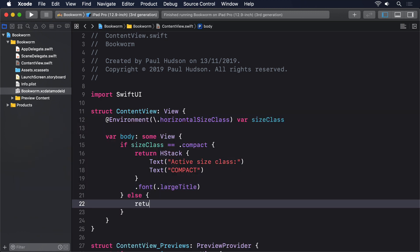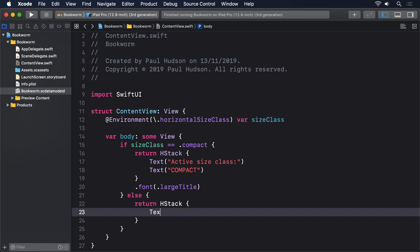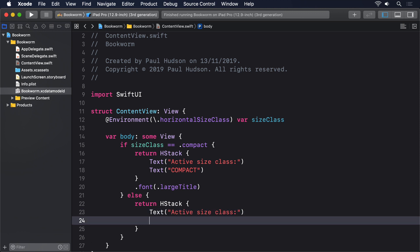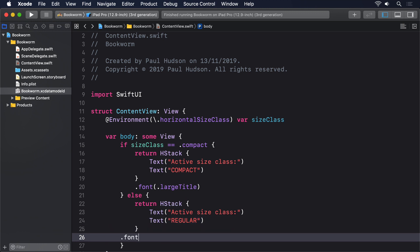Else, return hstack, text active size class, text regular, font large title.